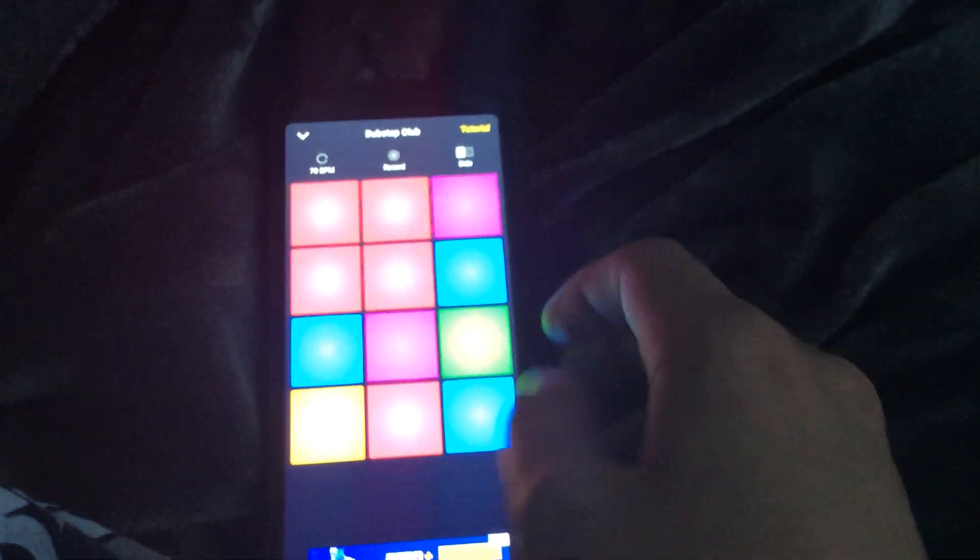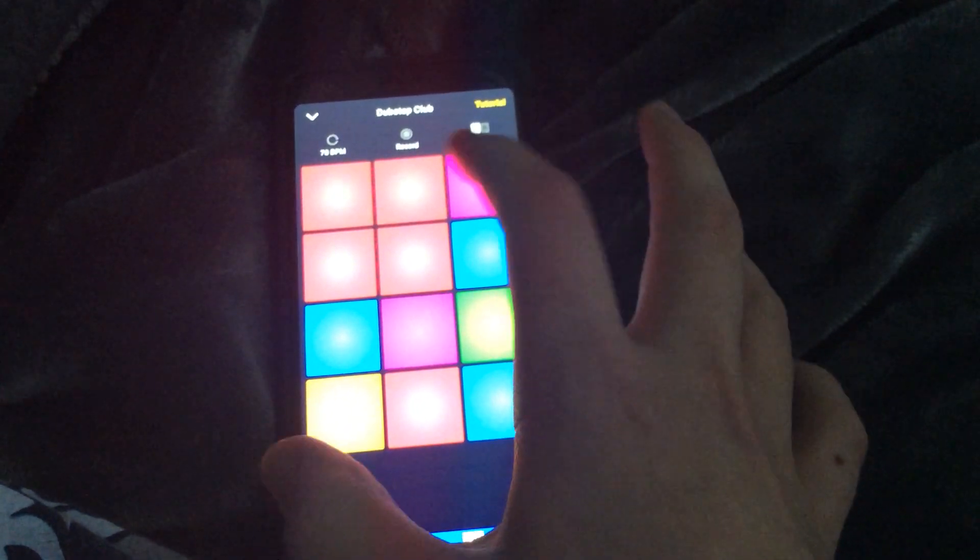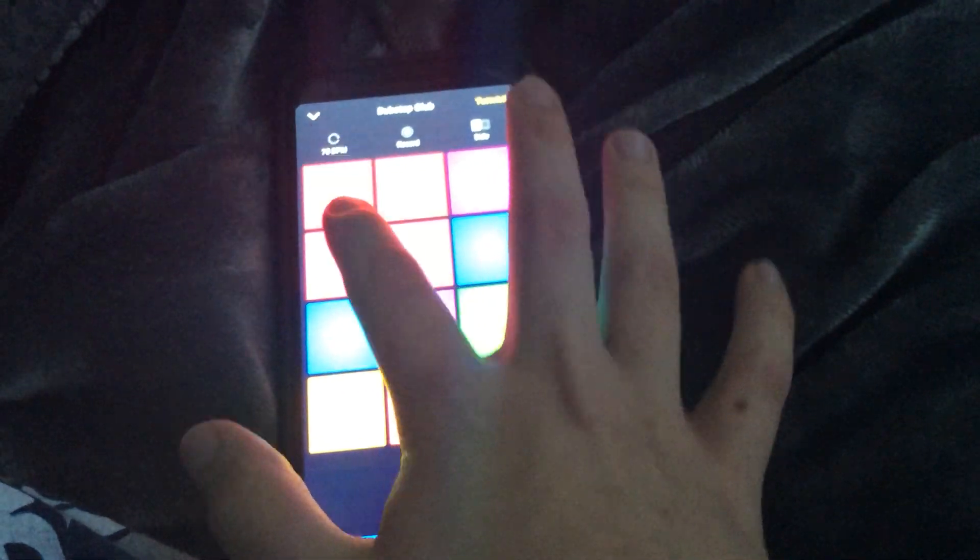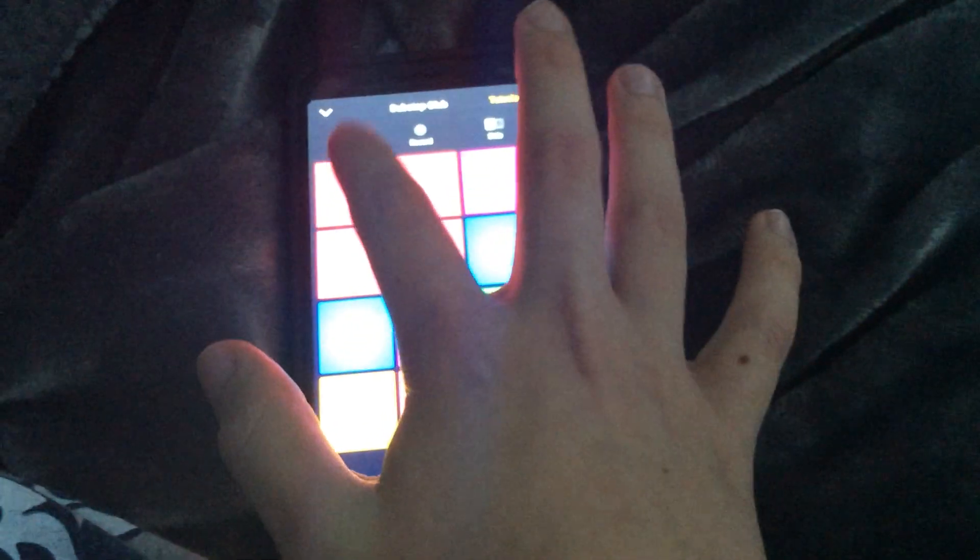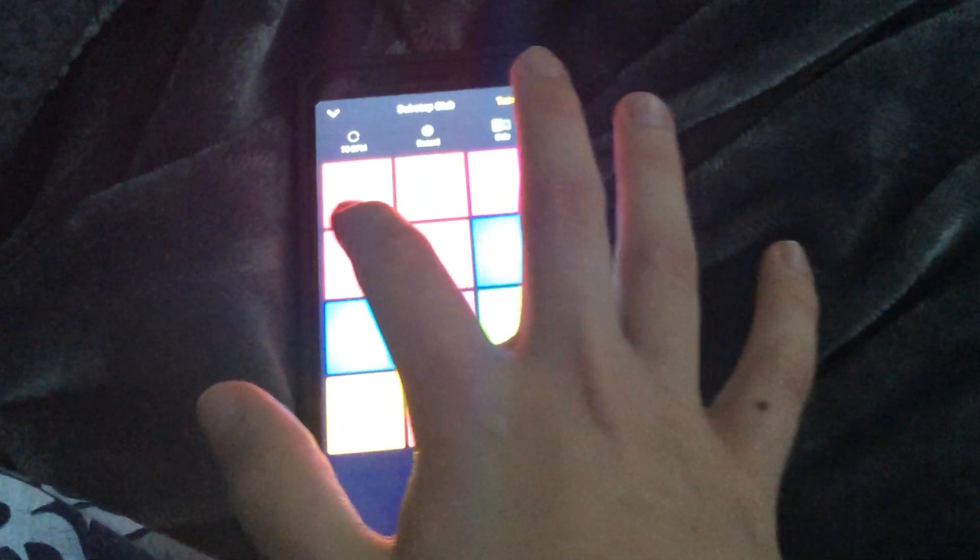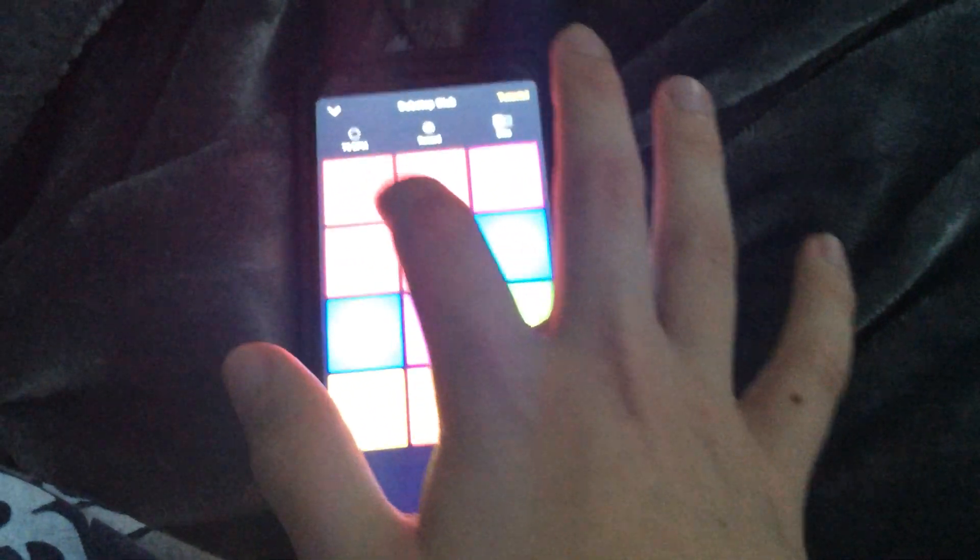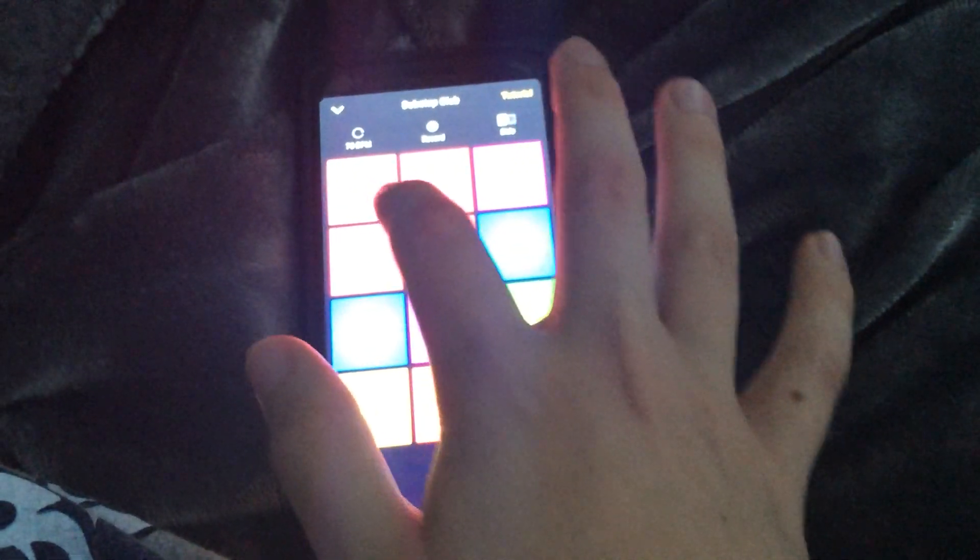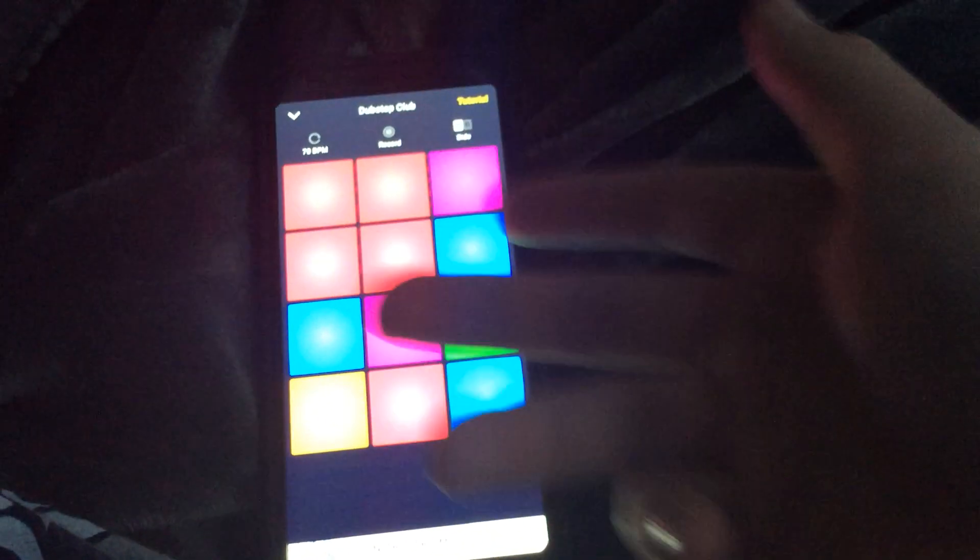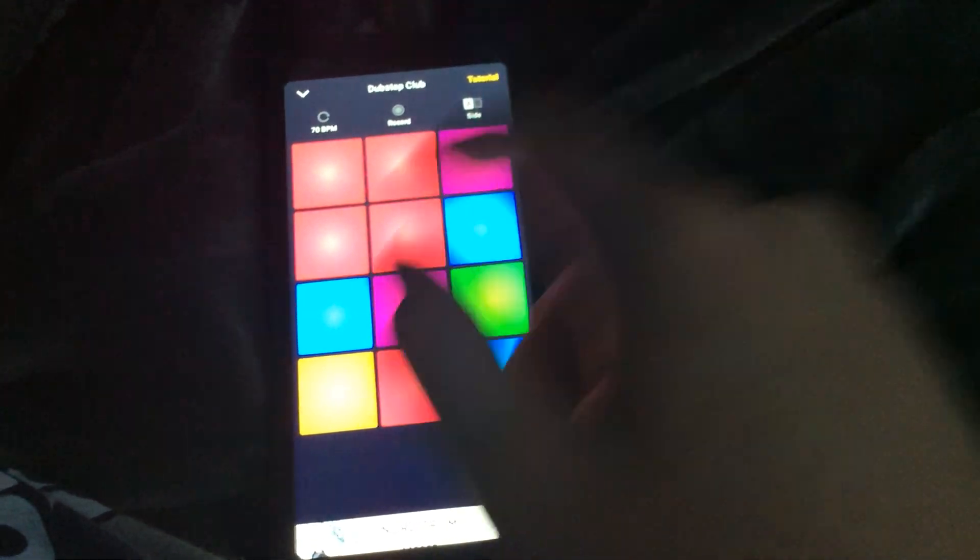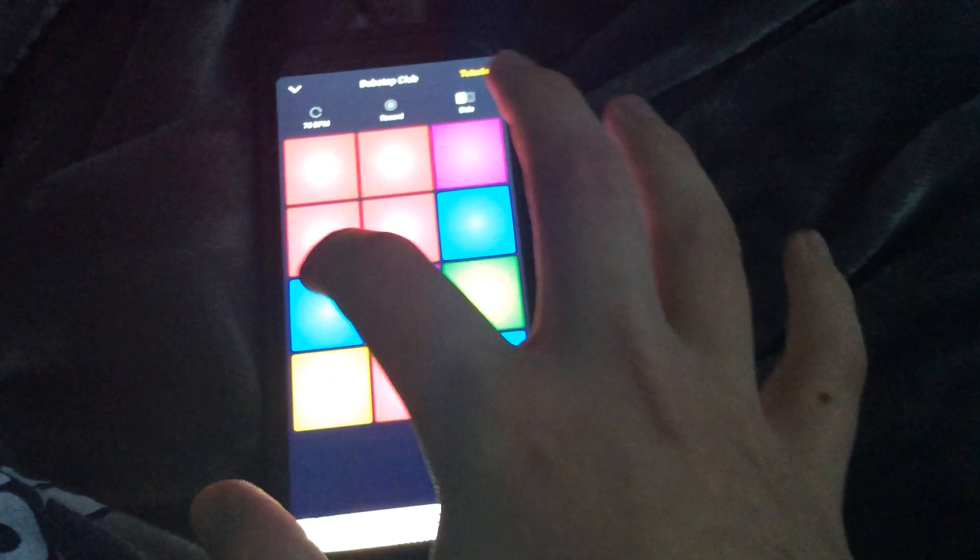The app will tell you what order to press these in like this. That's basically your leading melody, and here you have the support sounds.